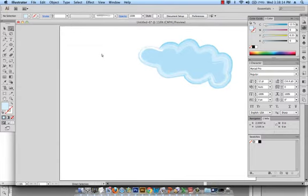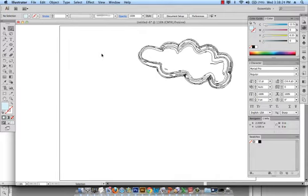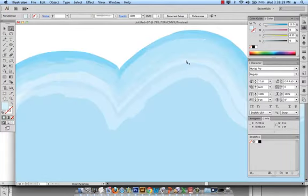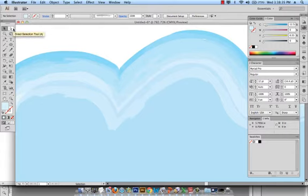So now when I go to preview by clicking Command Y you can see that my cloud is expanded and we can see all the different parts of that brush effect. Now what I want to do is zoom in and I want to actually select the direct selection tool which is this right arrow tool.